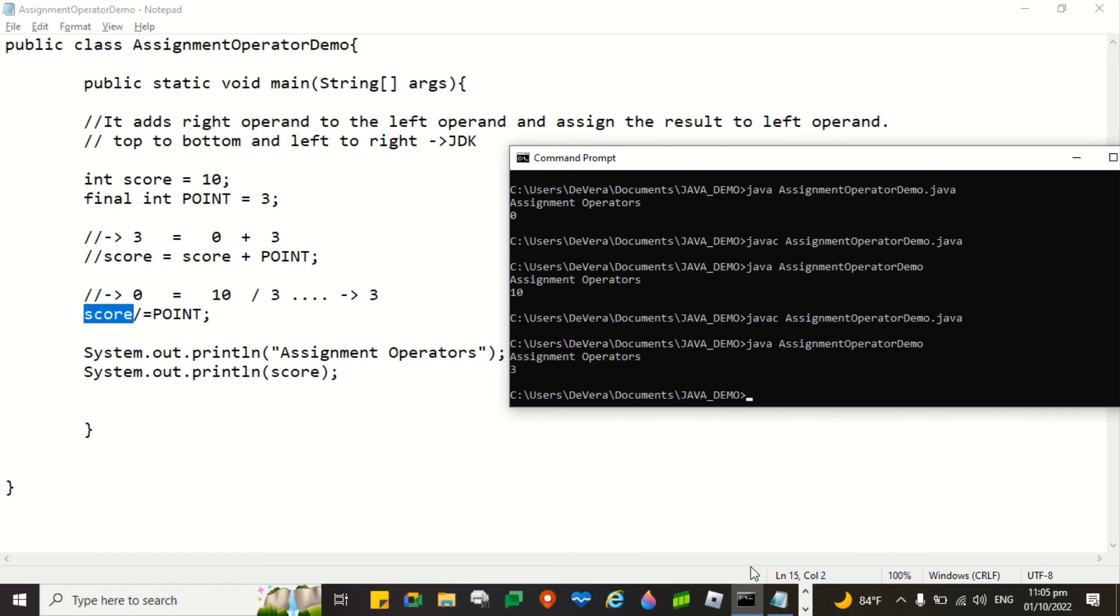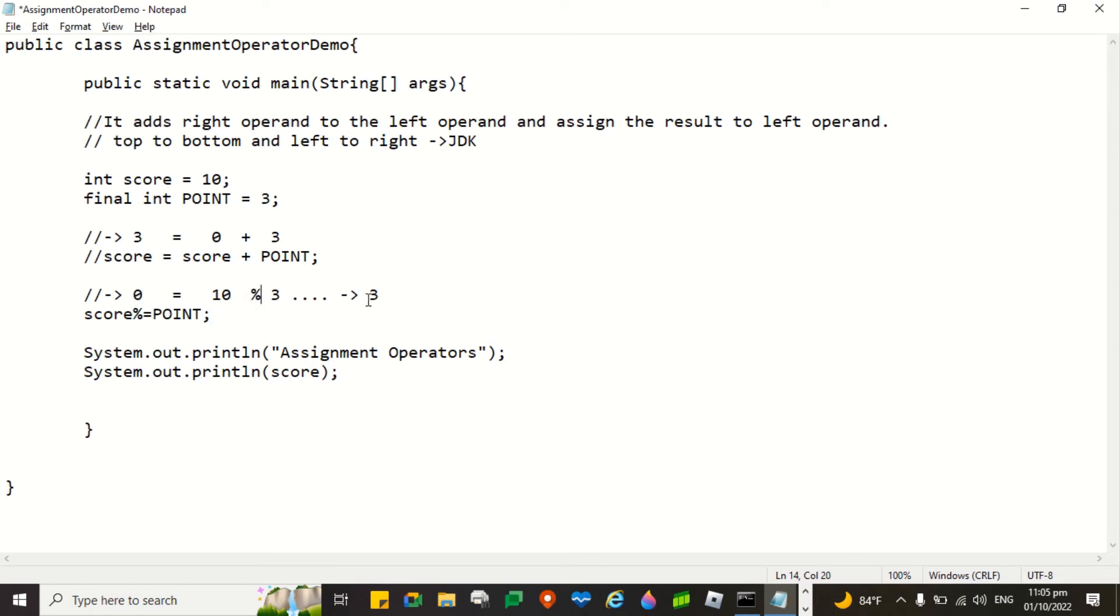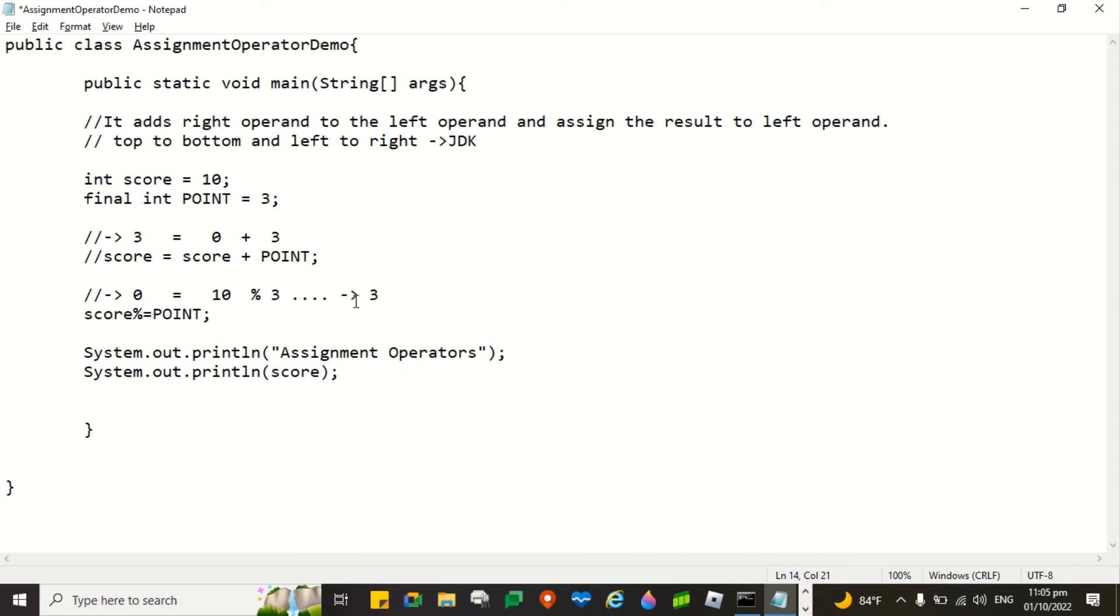Let's try to modify again the program and change this into modulo. As we all know that this operator returns the remainder. Although this one is a comment, just to show you guys. Just to explain the source code. To continue. 10 modulo 3 returns into 1. Right?